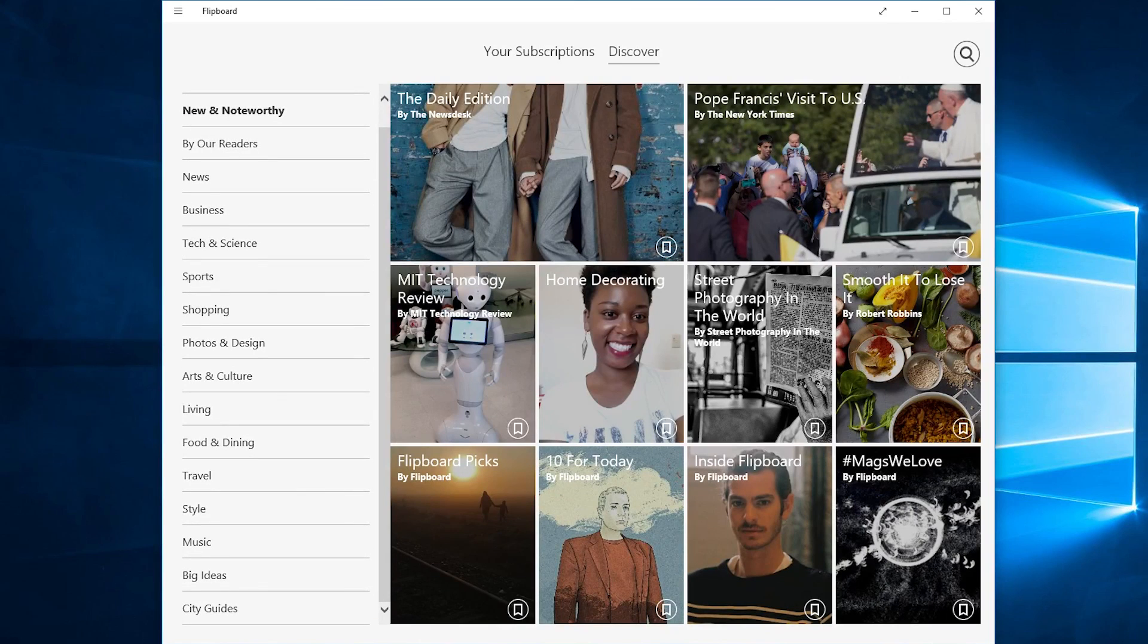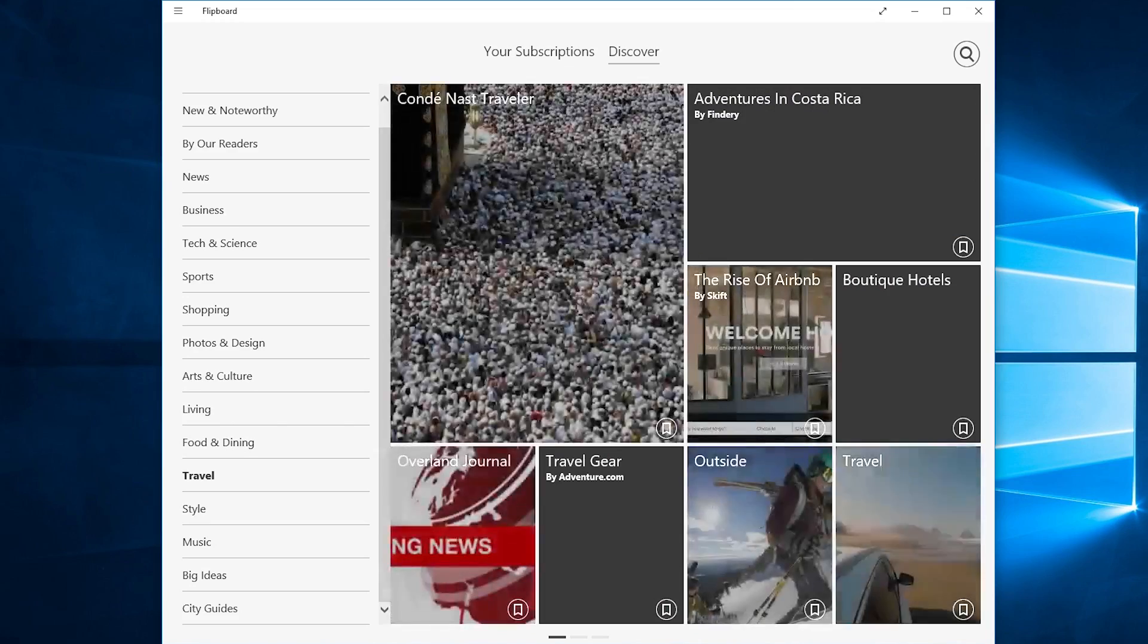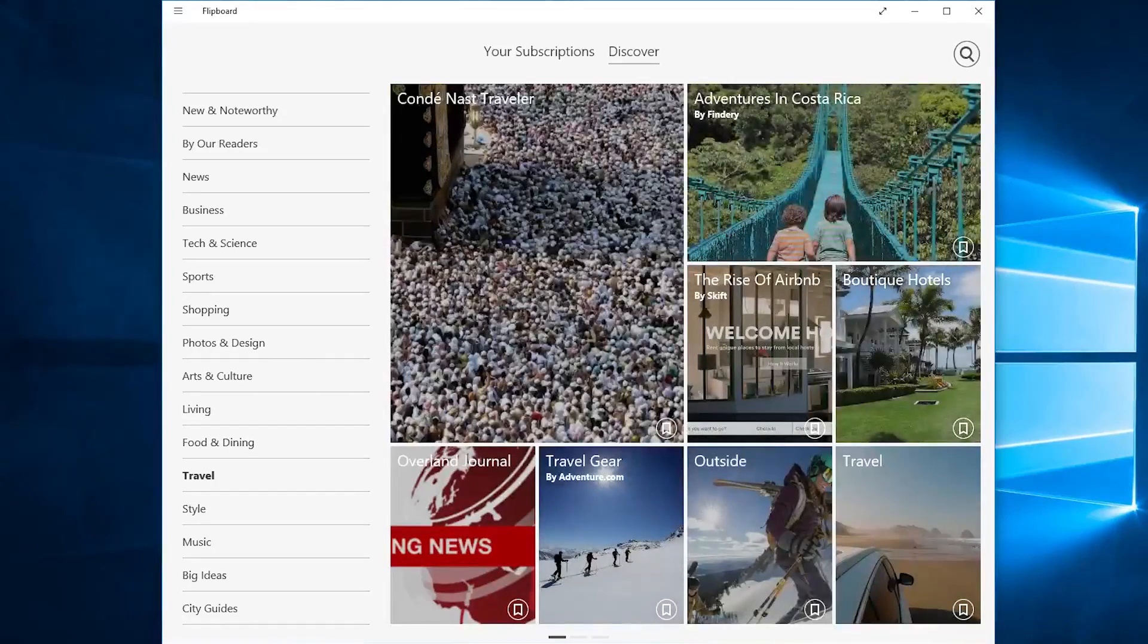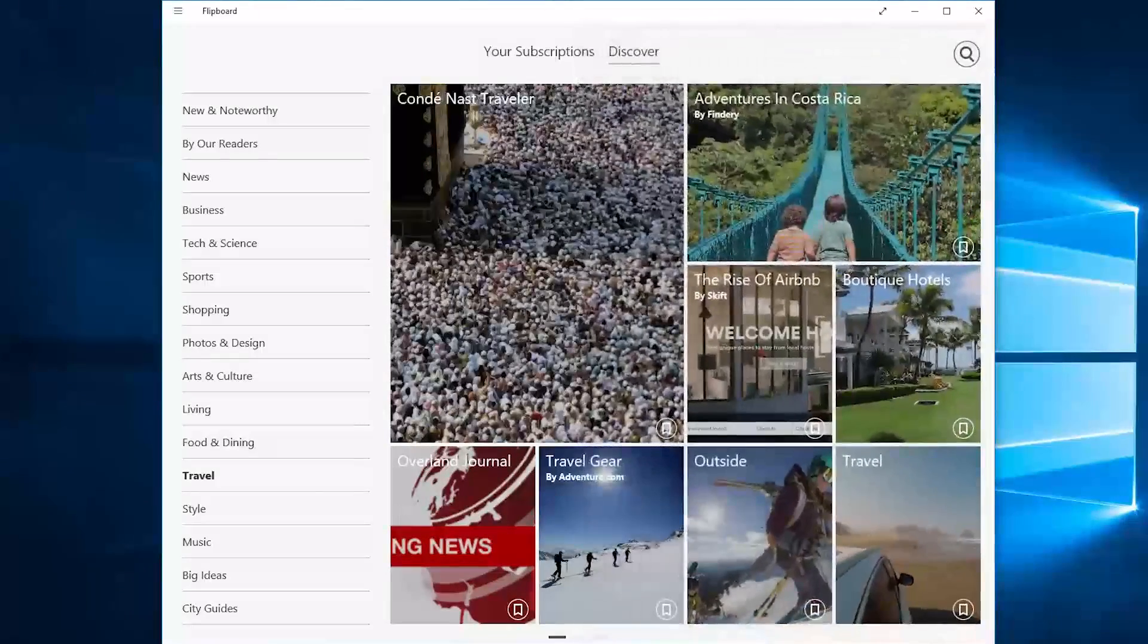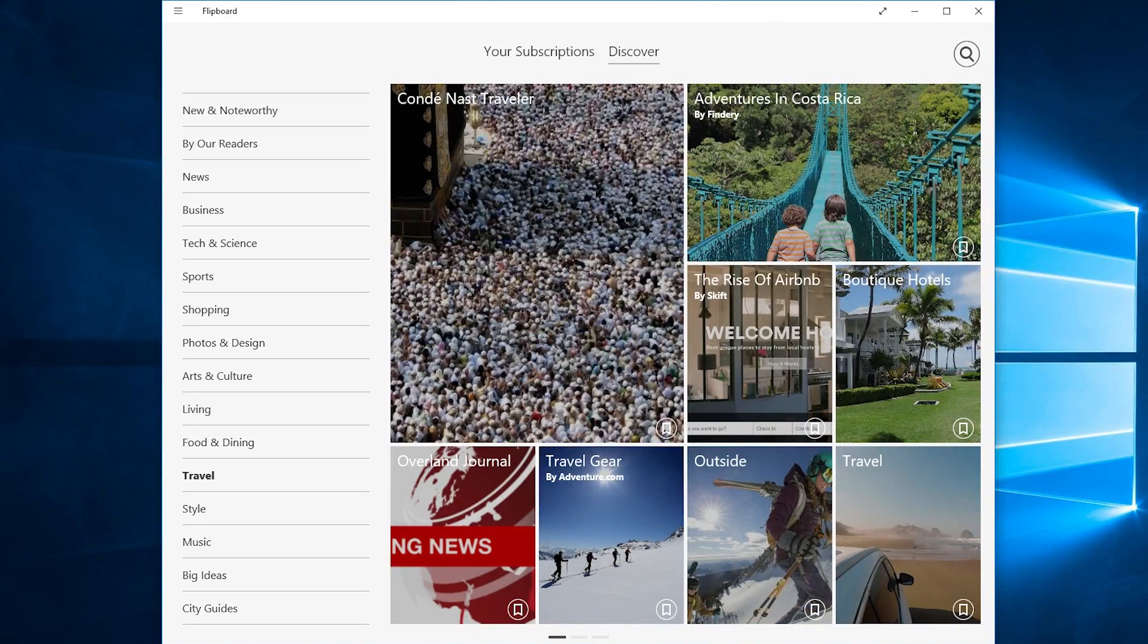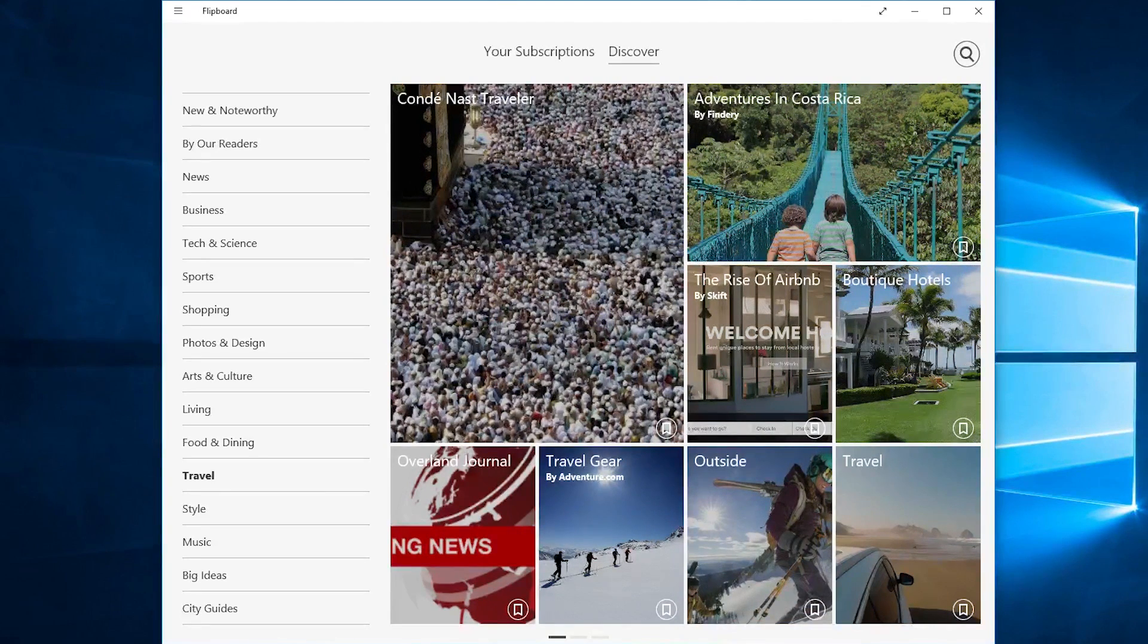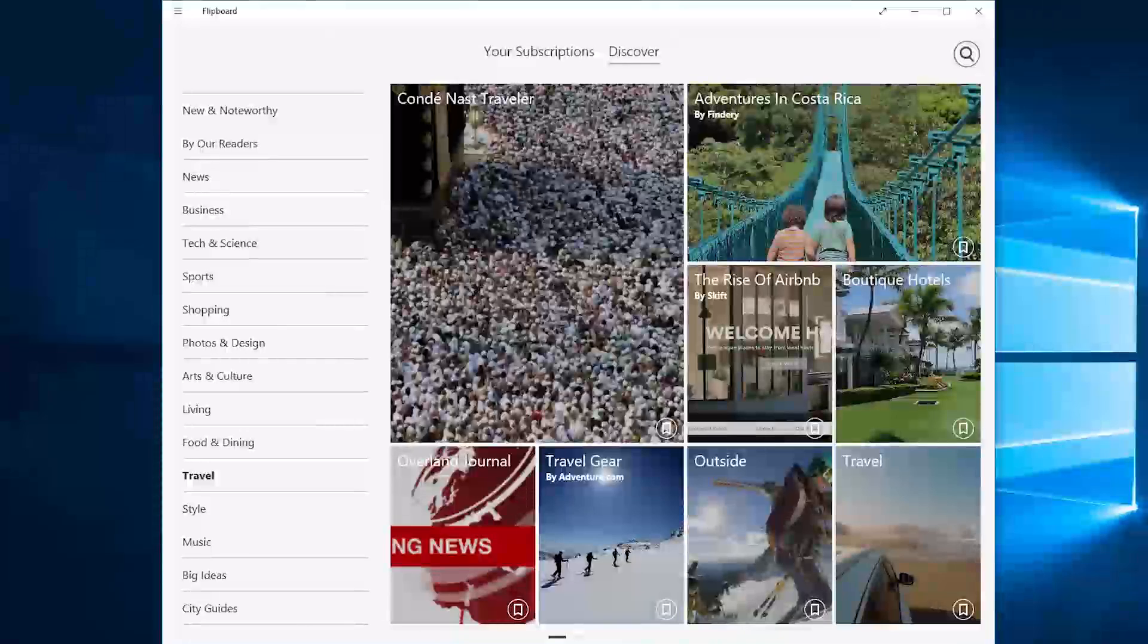From here we can choose a lot of different subcategories as well. For instance we could go over to travel and from here is there a specific topic in travel we're interested in such as just the outdoors or adventure gear. Different kinds of things that you can equip yourself with while you're out there traveling or hiking around.